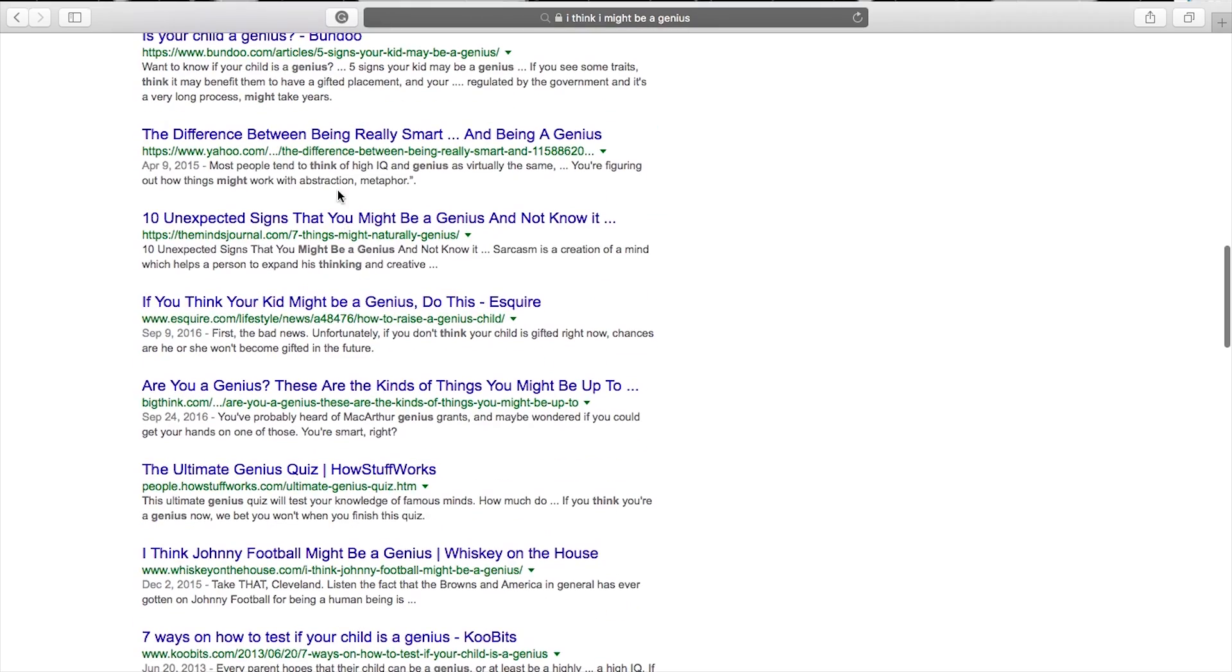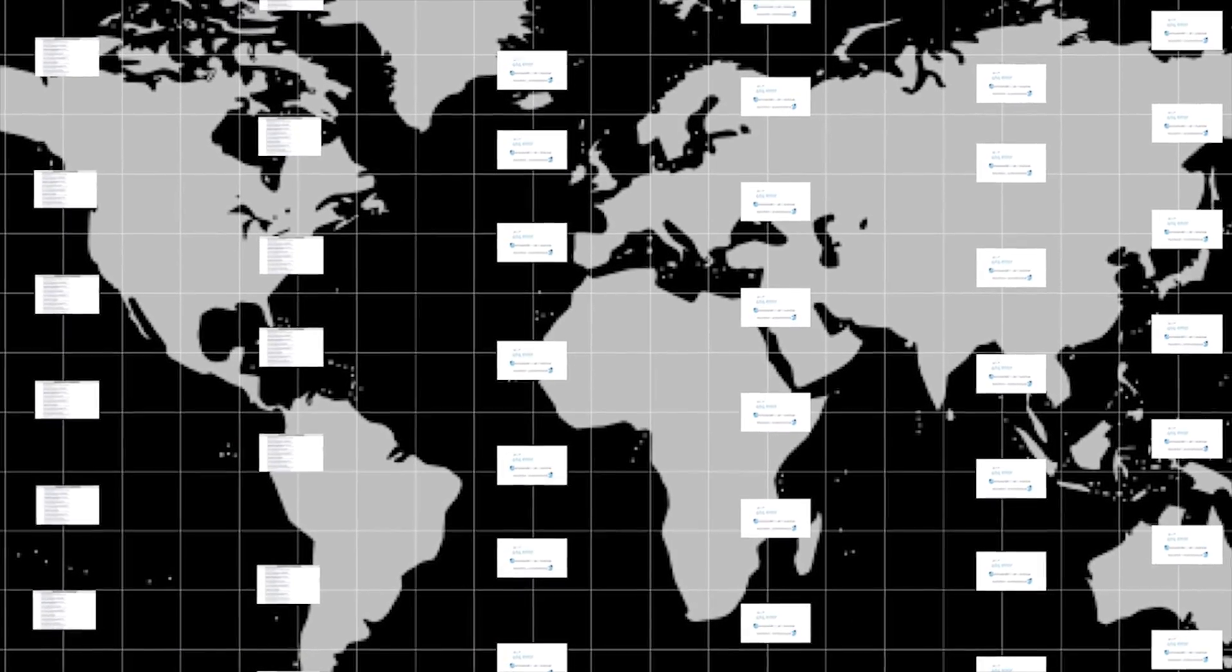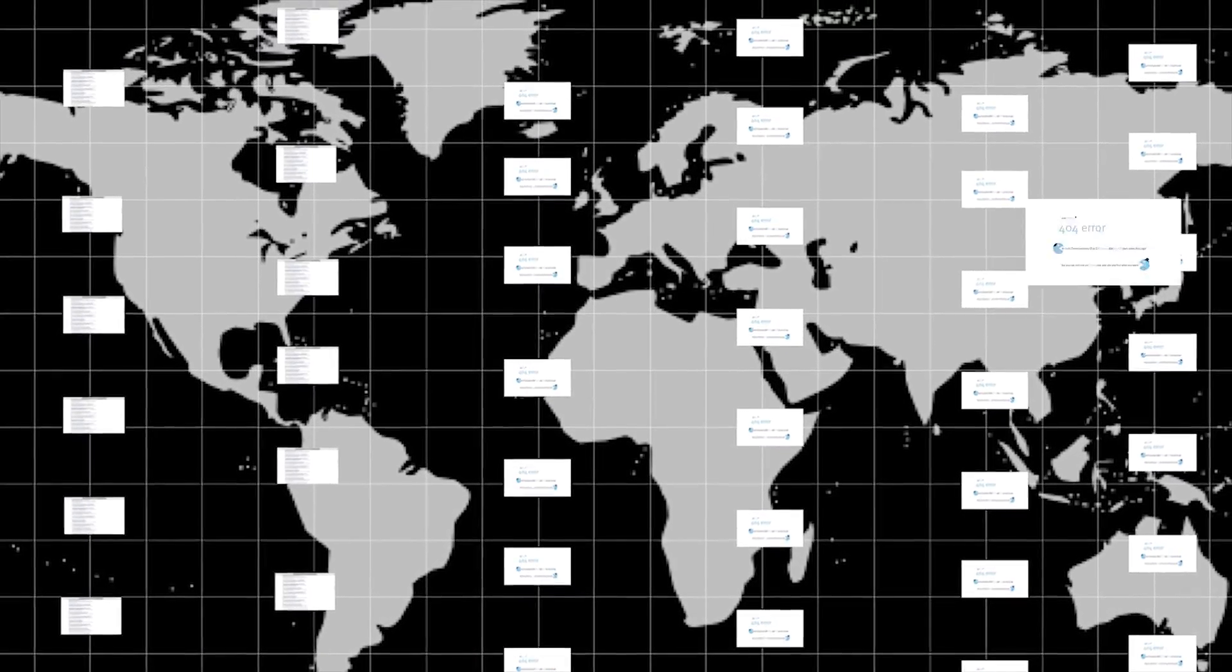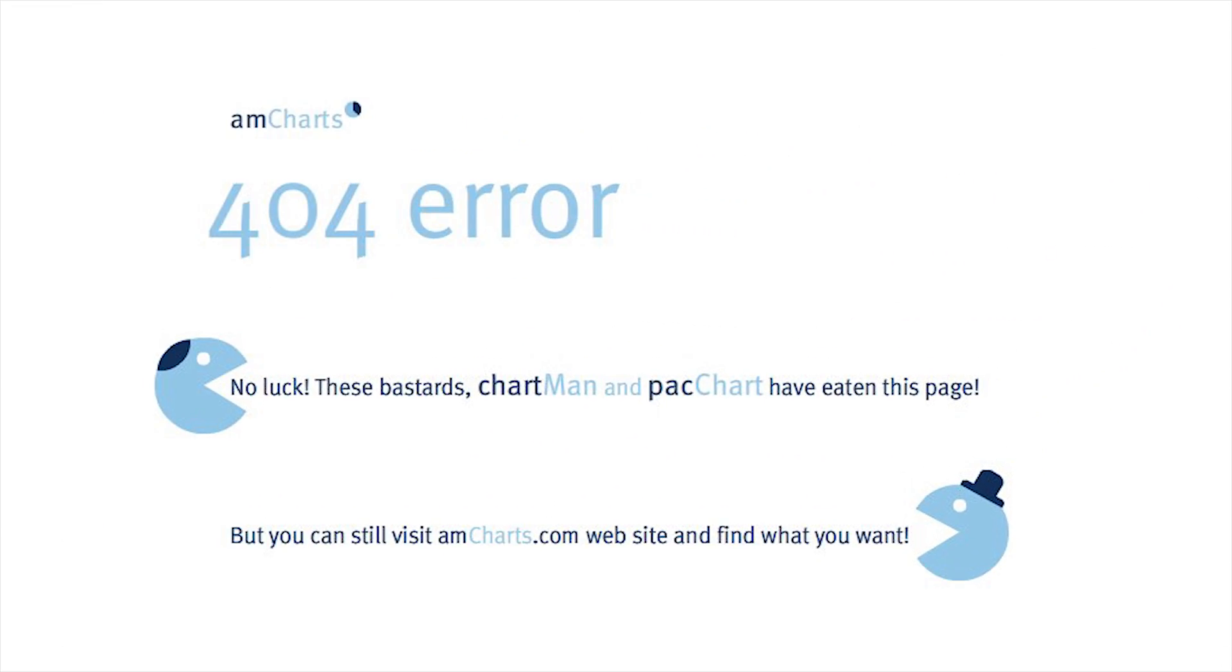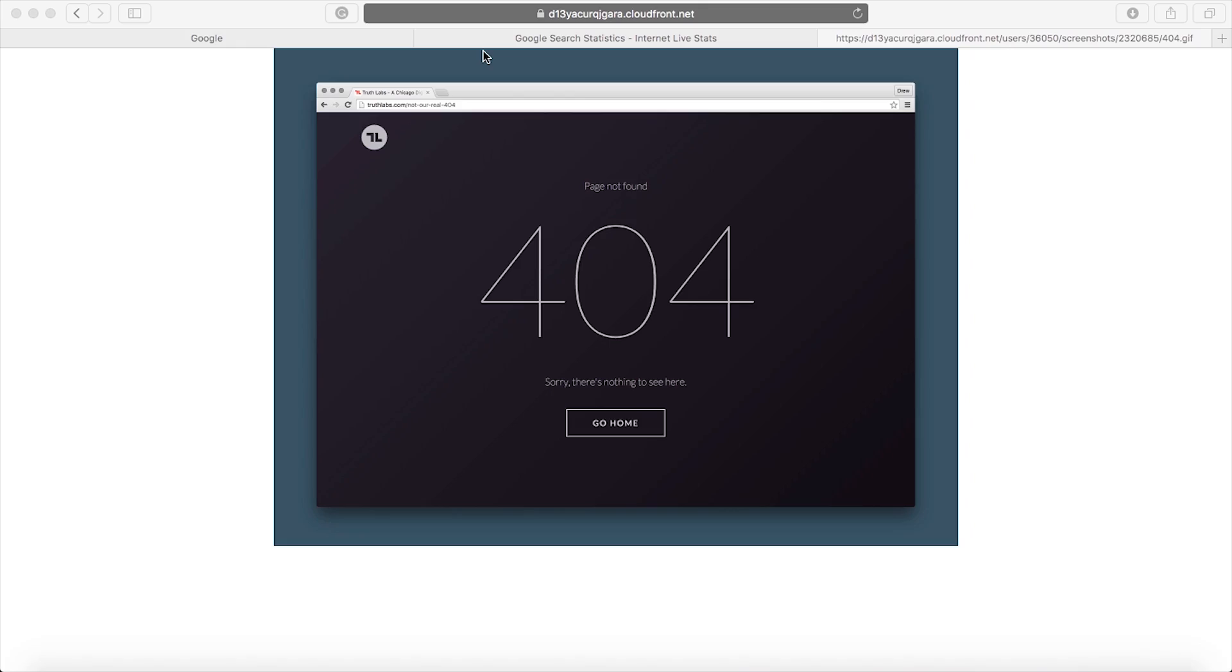Many links among these billions of Google search results end up in a 404 error page. But what is a 404 error page?